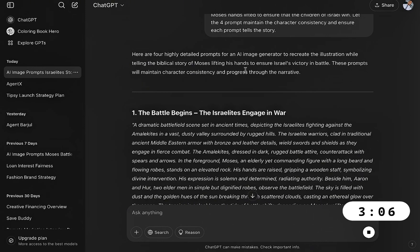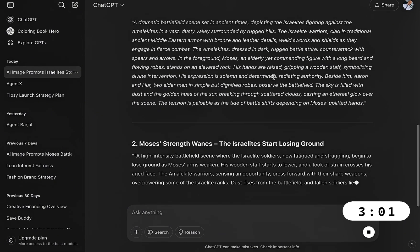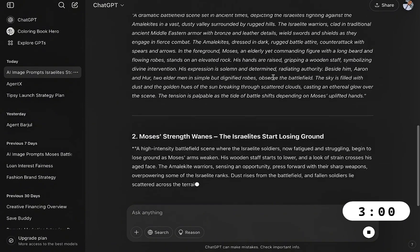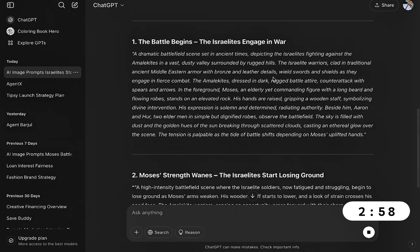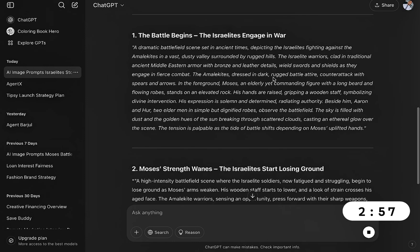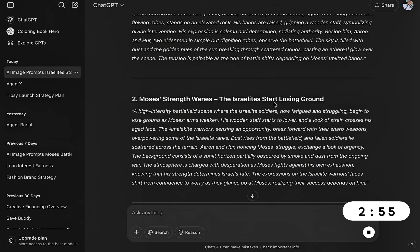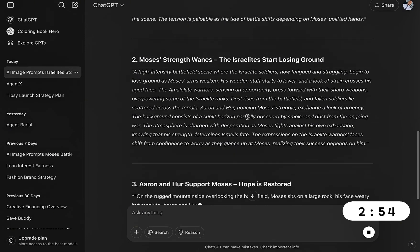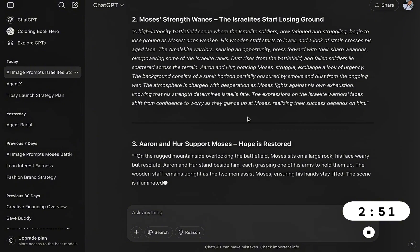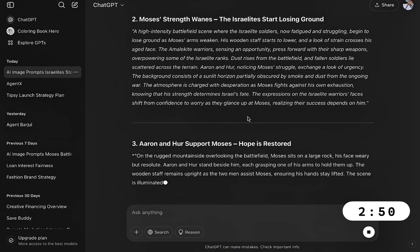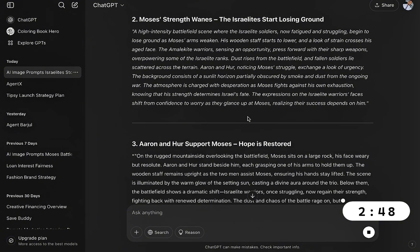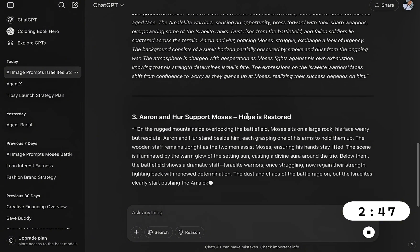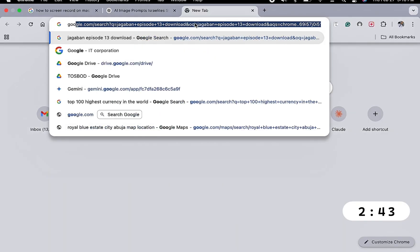Here are four highly detailed prompts for an AI image generator to recreate the illustration while telling the biblical story of Moses lifting his hands to ensure Israel's victory in battle. So here are the prompts, and this is a prompt that we'll just copy and paste on our AI image generator which is for free and help us generate those kinds of illustration that we got from Bible Project.